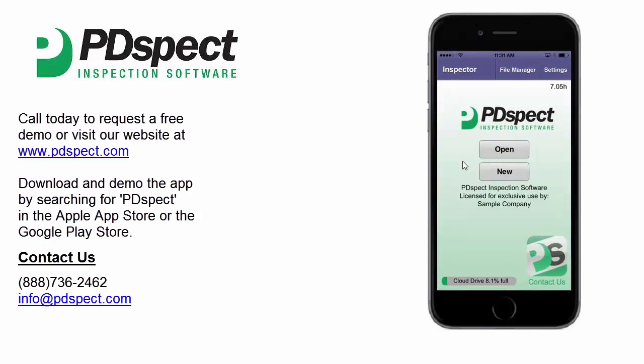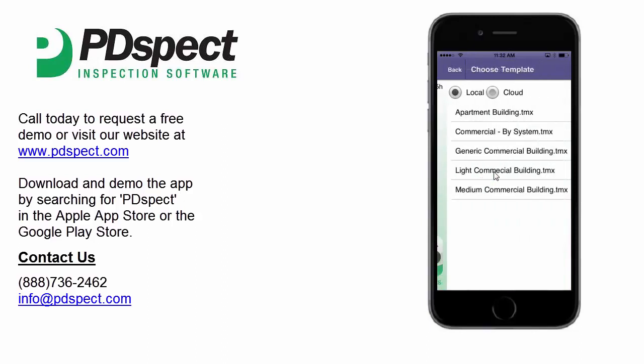We're now looking at the opening screen, and on this screen we're able to open an existing inspection or start a new inspection. Let's go ahead and start a new inspection.